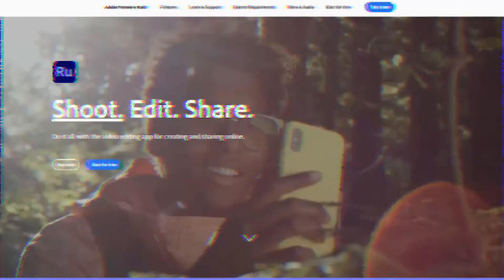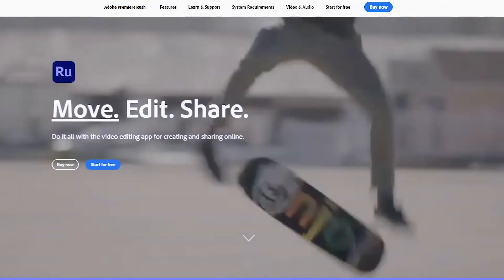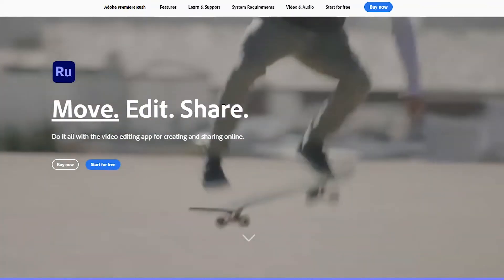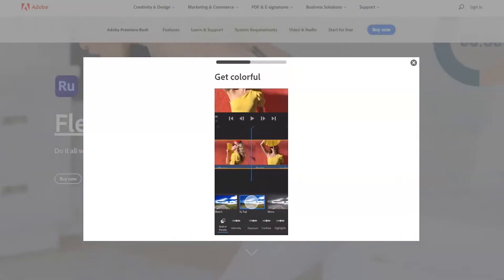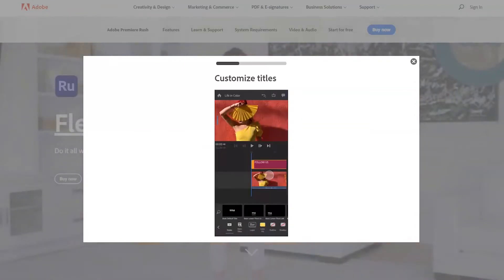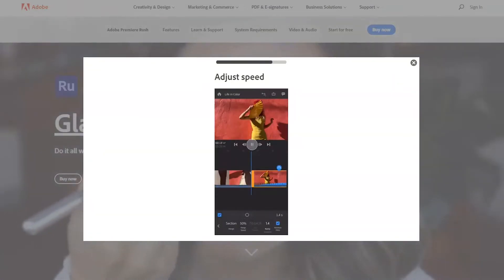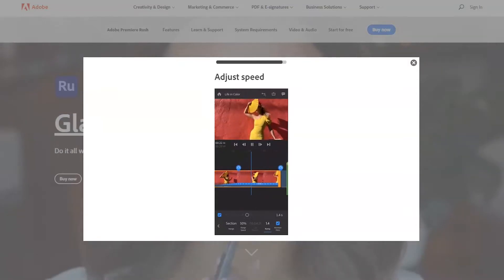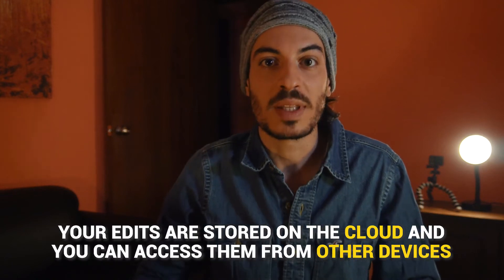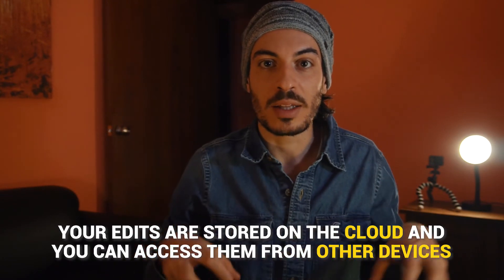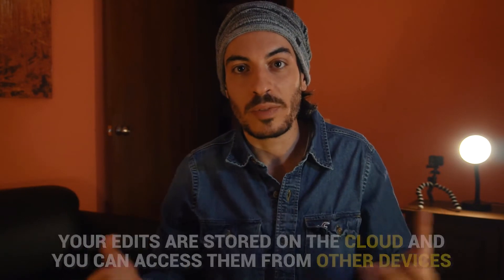Adobe Premiere Rush makes your videos look wonderful and is ideal for sharing on social media. It's a highly user-friendly app that lets you do many useful editing functions like color correction, video cropping, adding effects or music, using built-in templates, and adjusting clip speed. Another thing I really like about this app is that you can save uncompressed videos, so you don't have to compromise on quality when you export. This is also a cross-platform app, which means your edits are stored on the cloud and you can access them from any other device, as long as you've got the app installed.